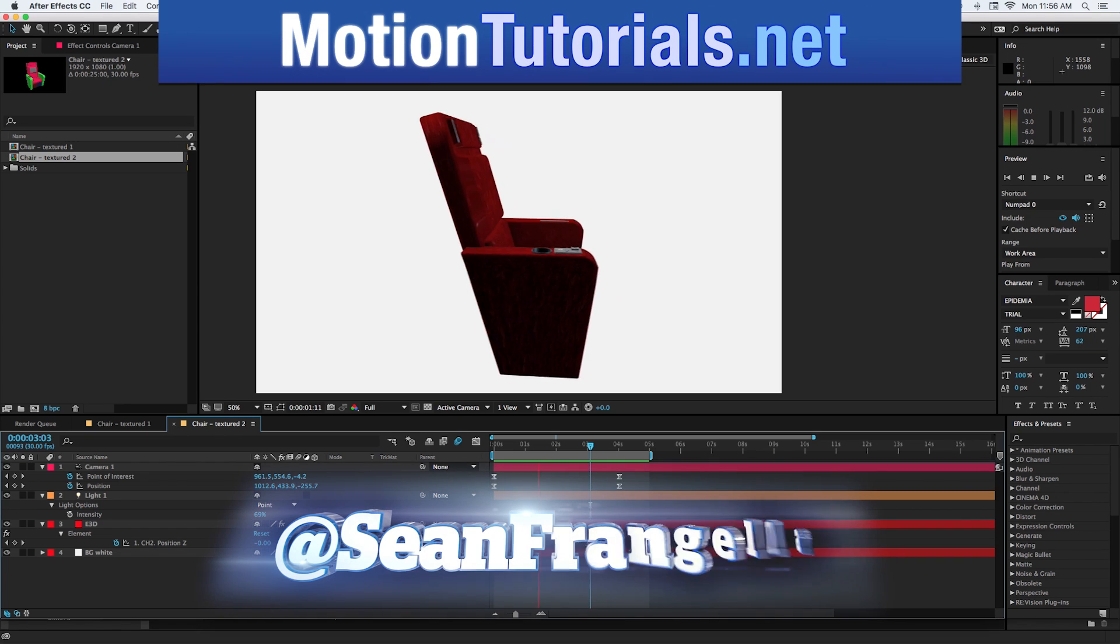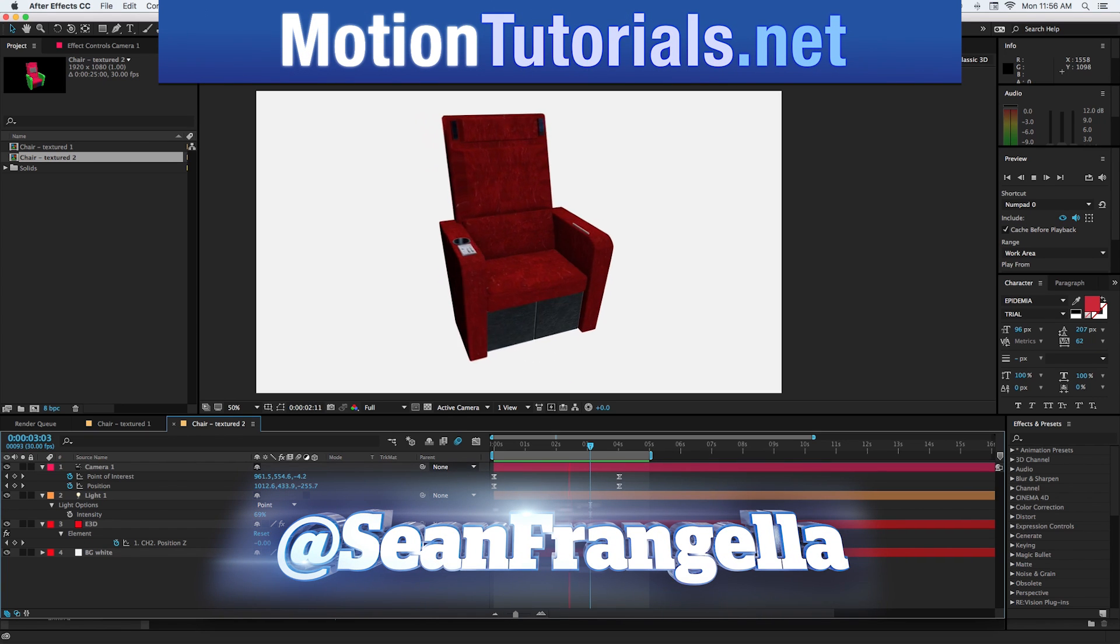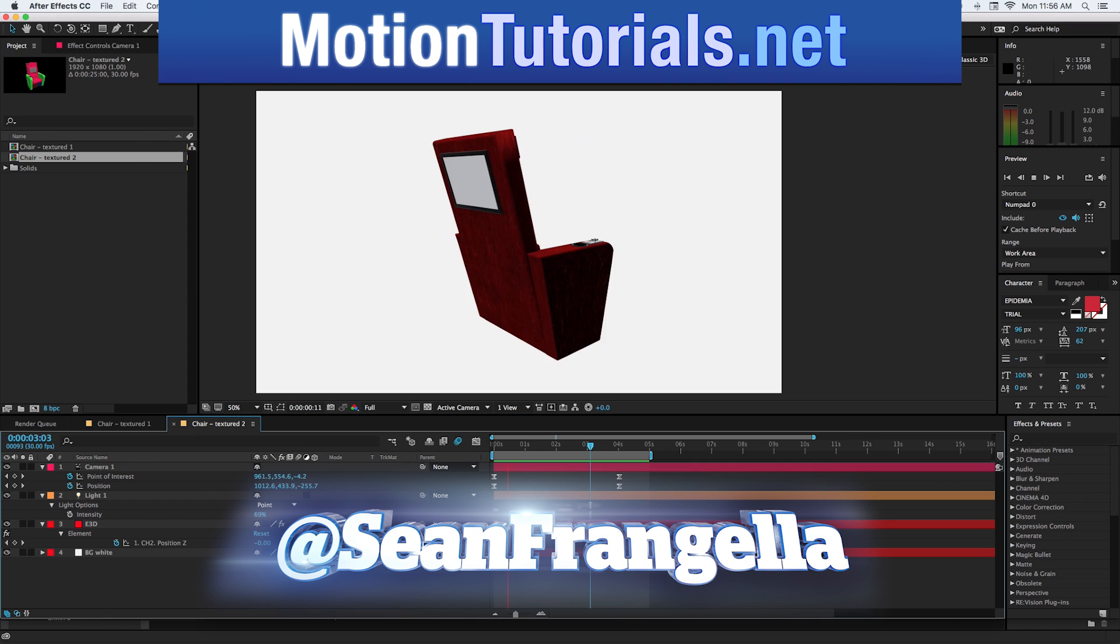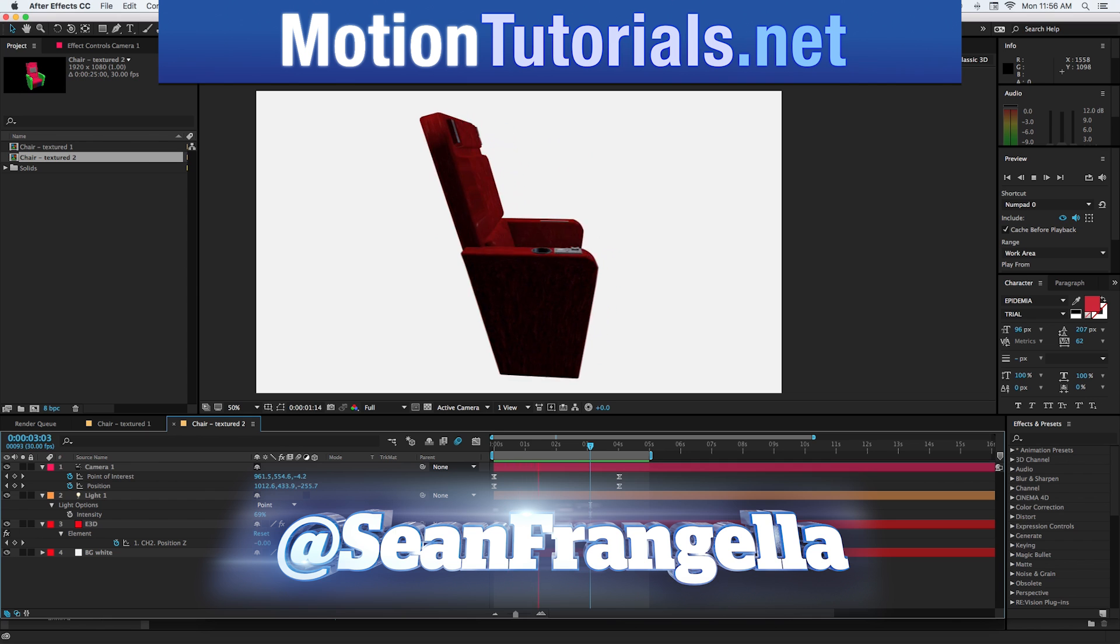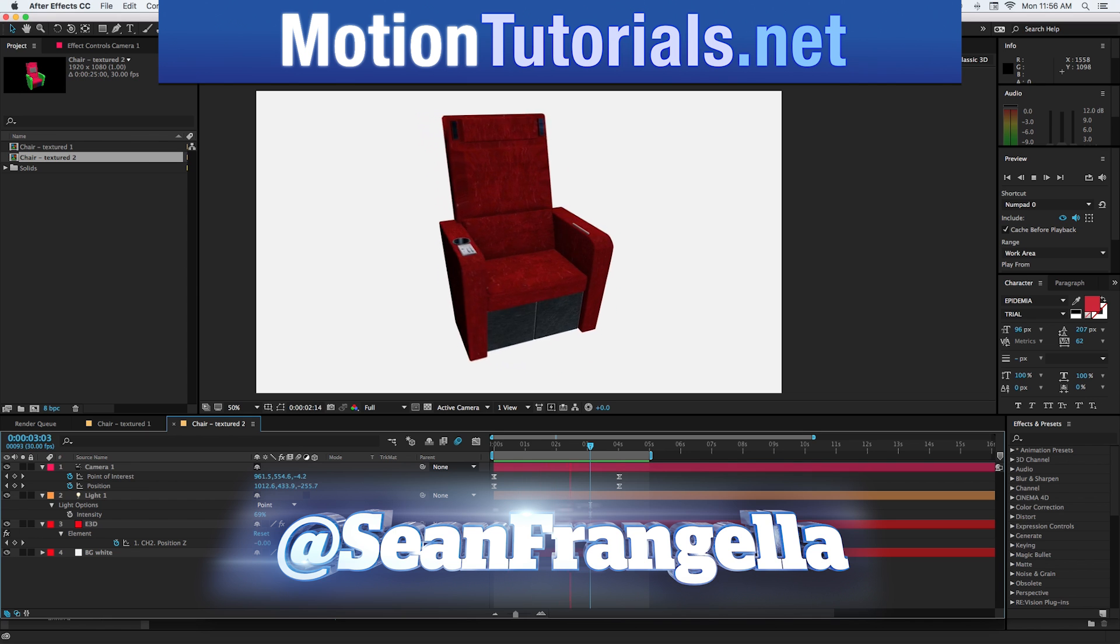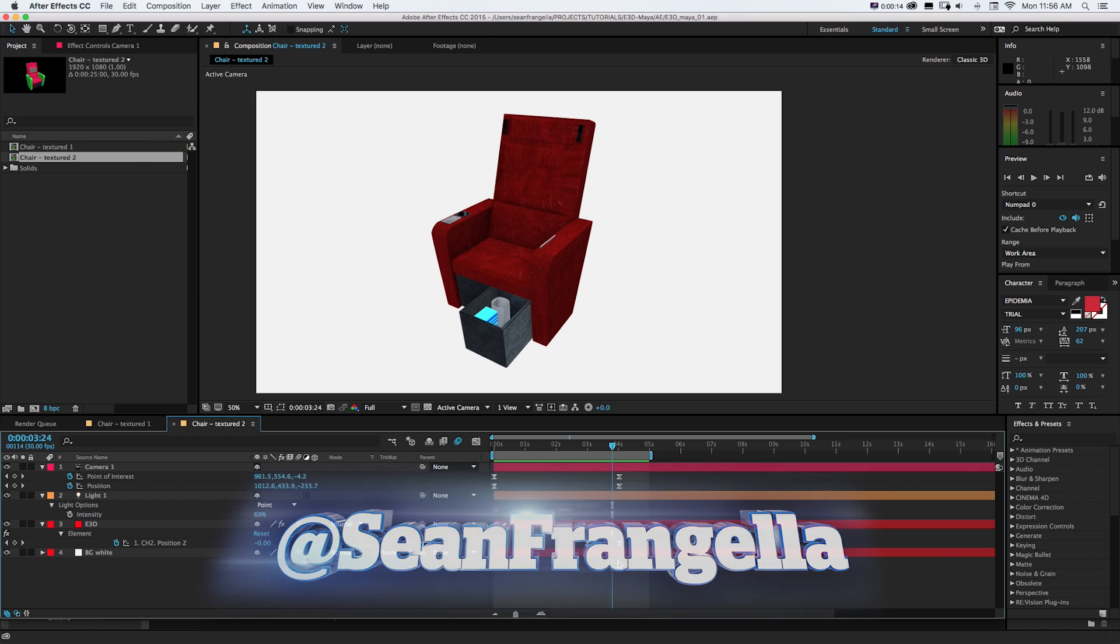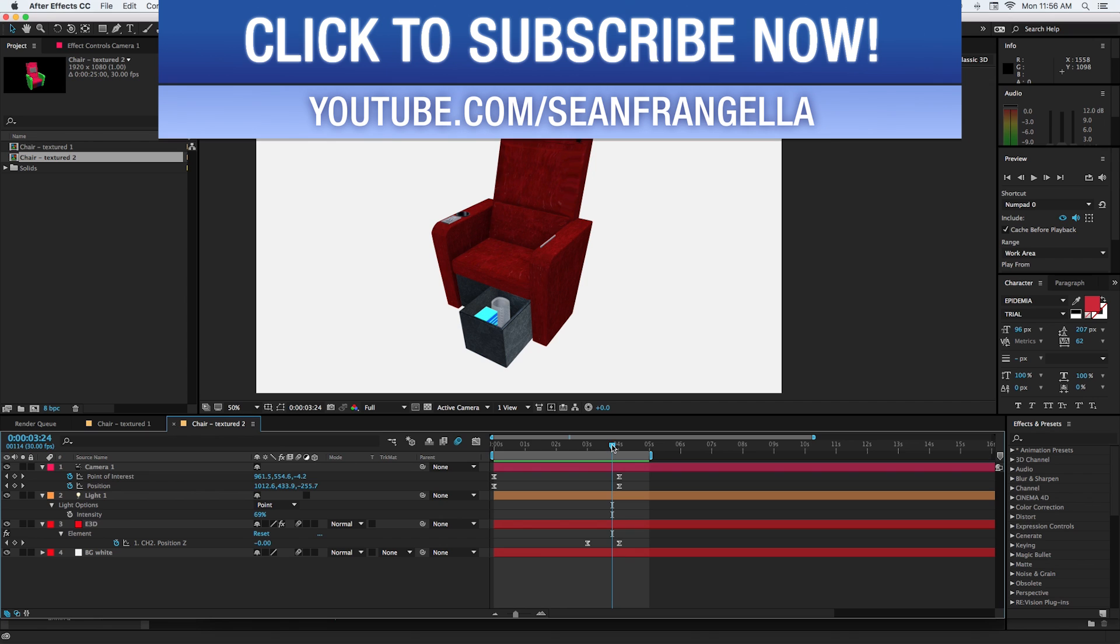Hey everyone, Sean Frangeli here for MotionTutorials.net with a new one for the Maya users about how to get 3D objects from Maya into Element 3D in After Effects.